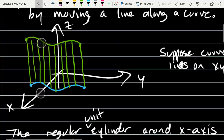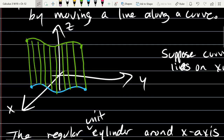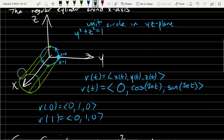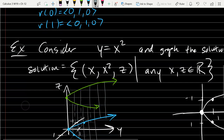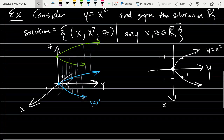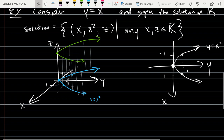A surface based on a sine curve, for example, can't be a quadratic surface because it has too many turns. The last two surfaces we drew are quadratic surfaces.